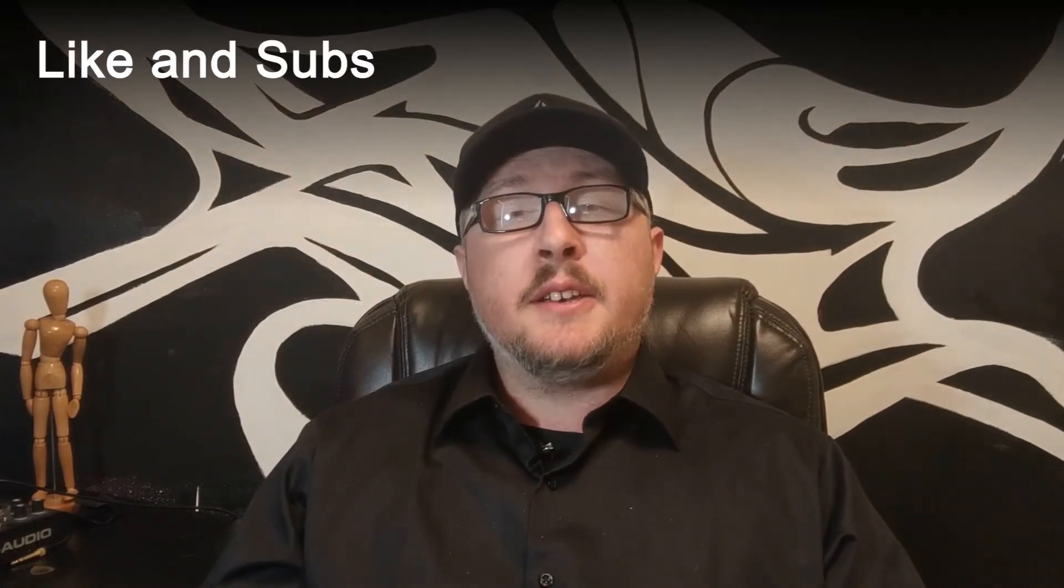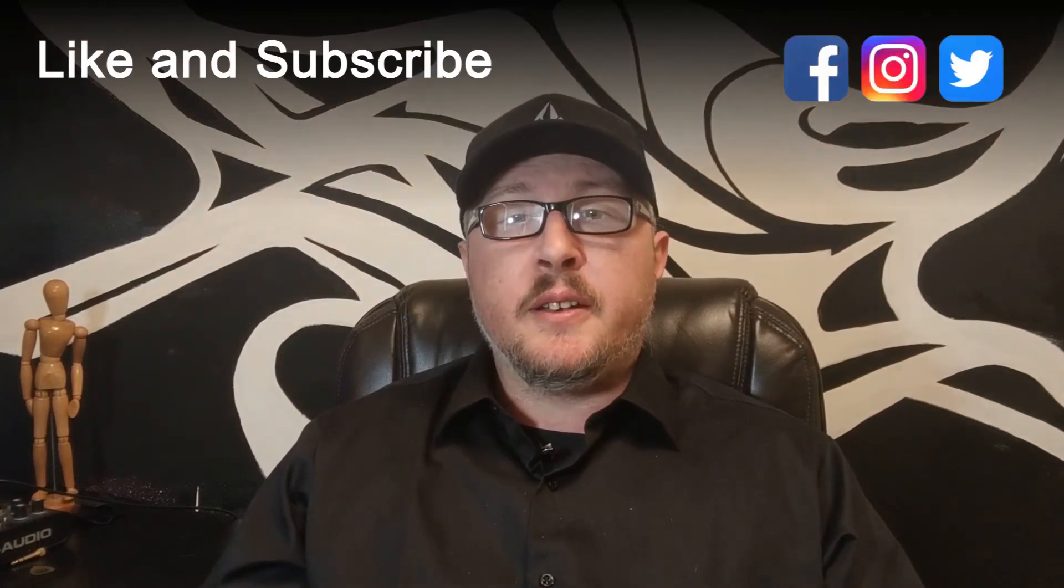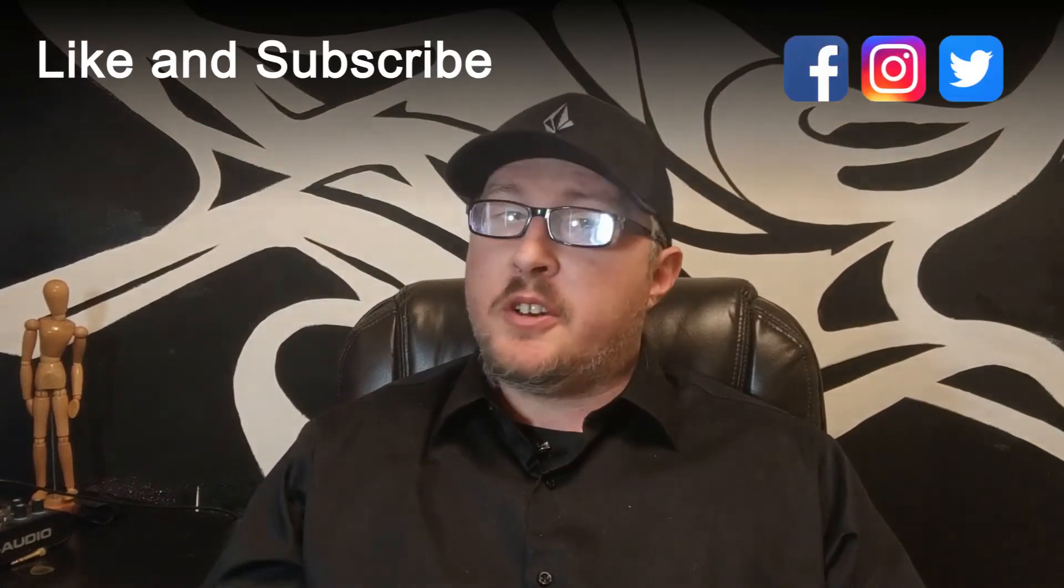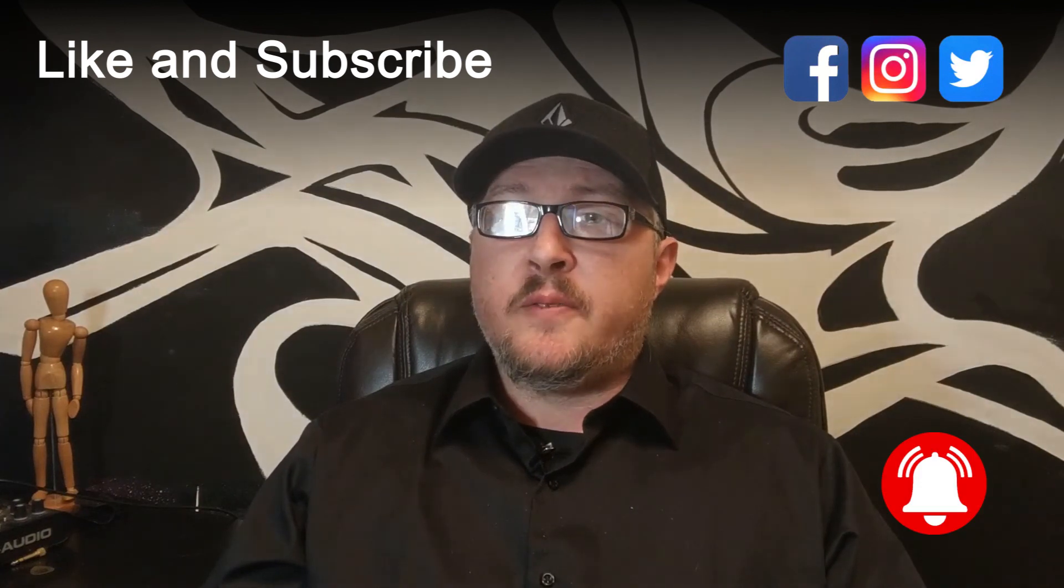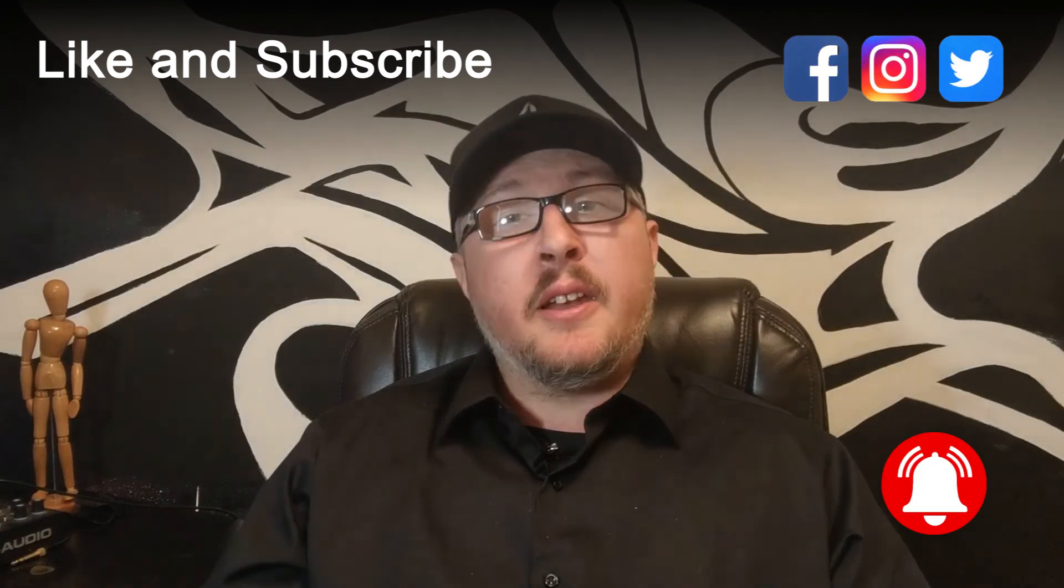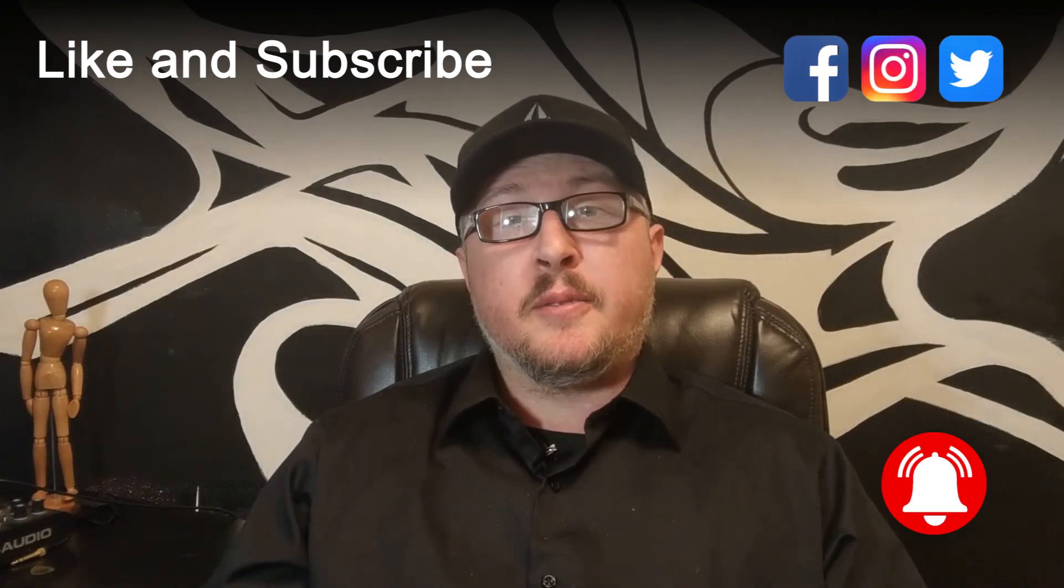If you enjoyed this video, don't forget to like and subscribe, and share it with your friends. Make sure you ring that bell for notifications of future videos, and I'll see you guys in the next one.